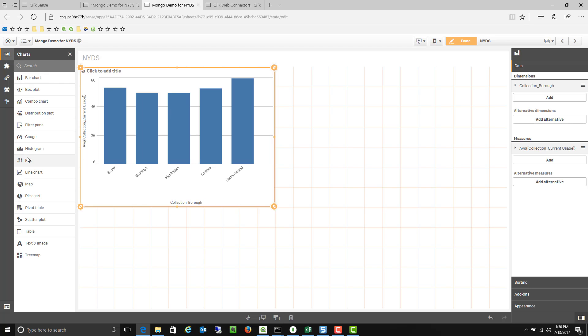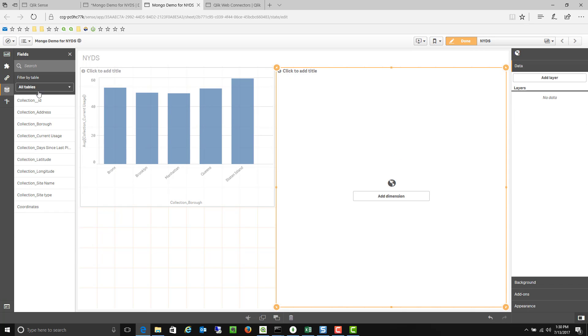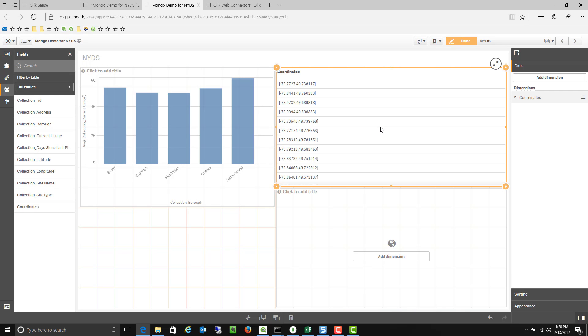I can bring in some more visualizations so maybe I want a map showing where these recycling bins are. I can kind of come over to my data elements and say you know what let's map the coordinates of each of those.